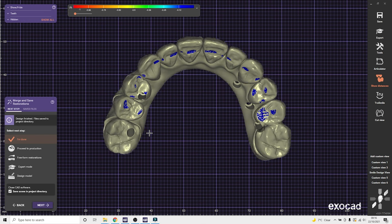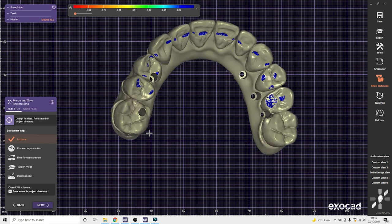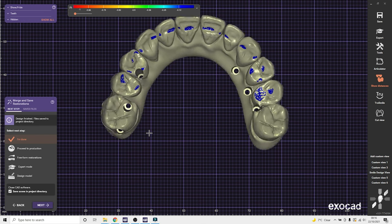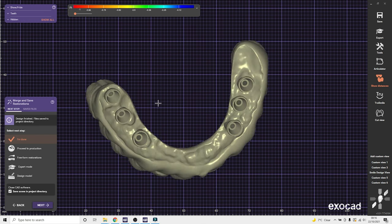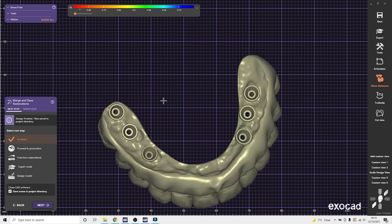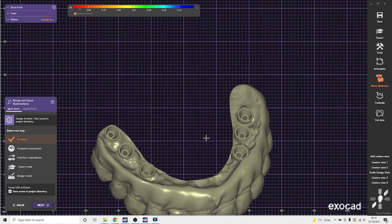If you get an adjusted try-in, just scan it back in, load the case back up. Then you can just delete reconstructions and quickly make a second try-in. It only takes about ten minutes.